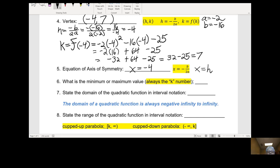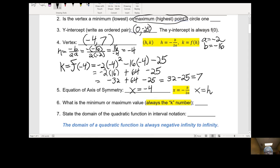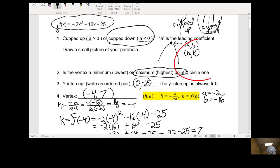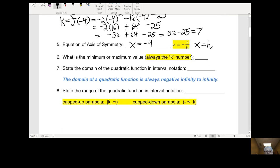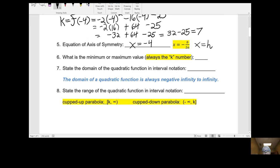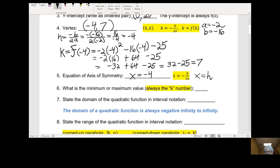Now, number 6: what is the minimum or the maximum value? Going back to question 2, we said the vertex was the highest point — the maximum point. Therefore we're going to have a maximum value for the function. The maximum value, or minimum value if you have one, is always going to be your k number. Our k was 7, so our maximum value is 7.